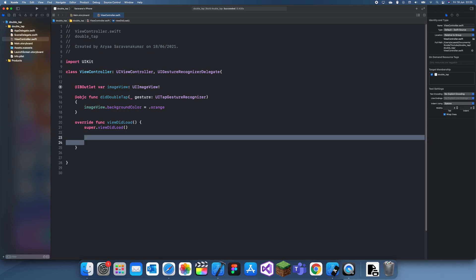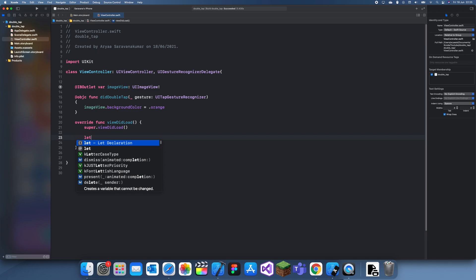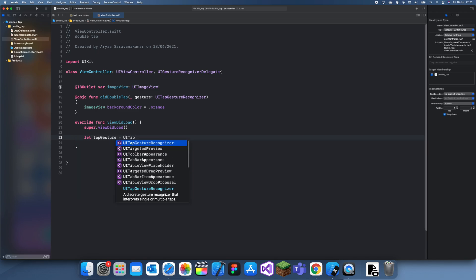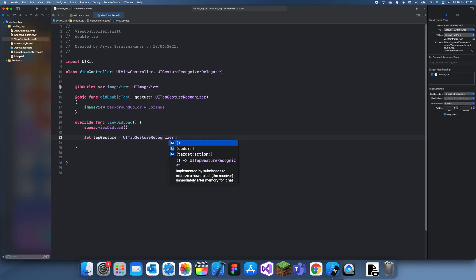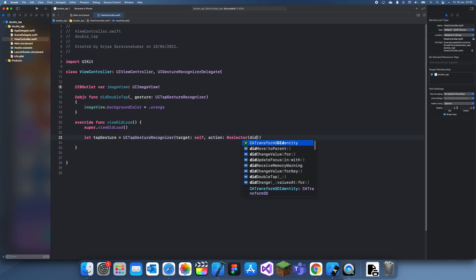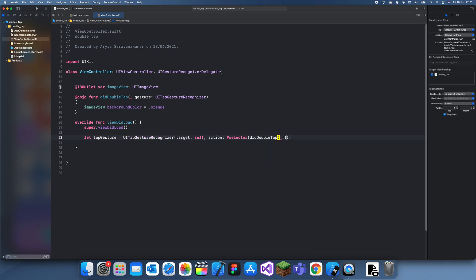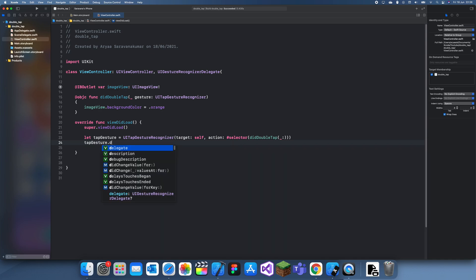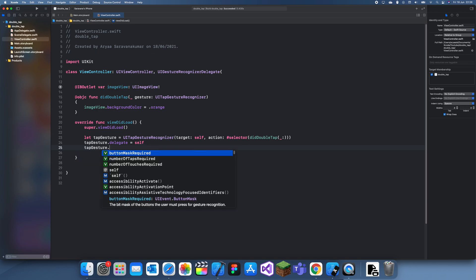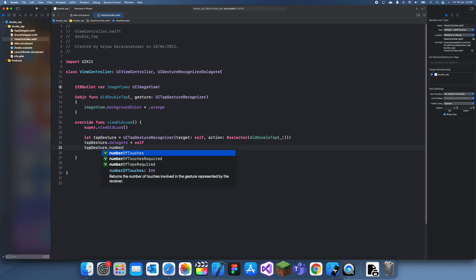Now in the viewDidLoad, we'll add a tap gesture recognizer. Let me call this tapGesture equals UITapGestureRecognizer, target self, and action selector didDoubleTap. We also need to set the delegate to self.